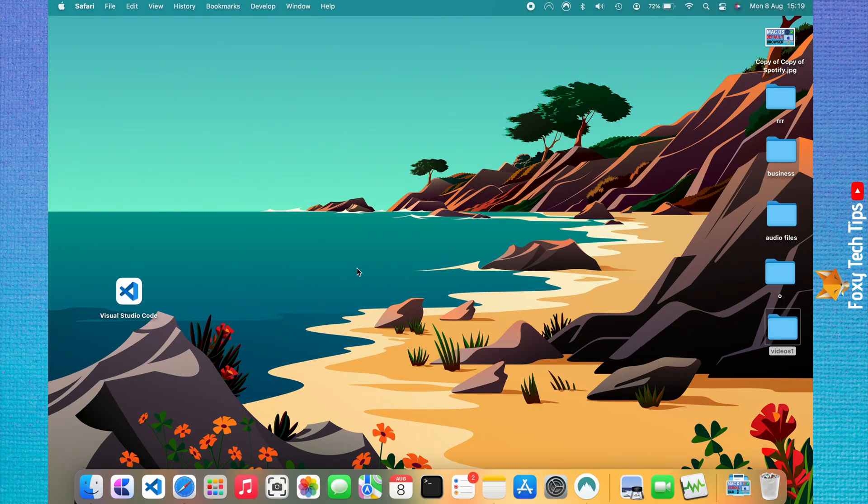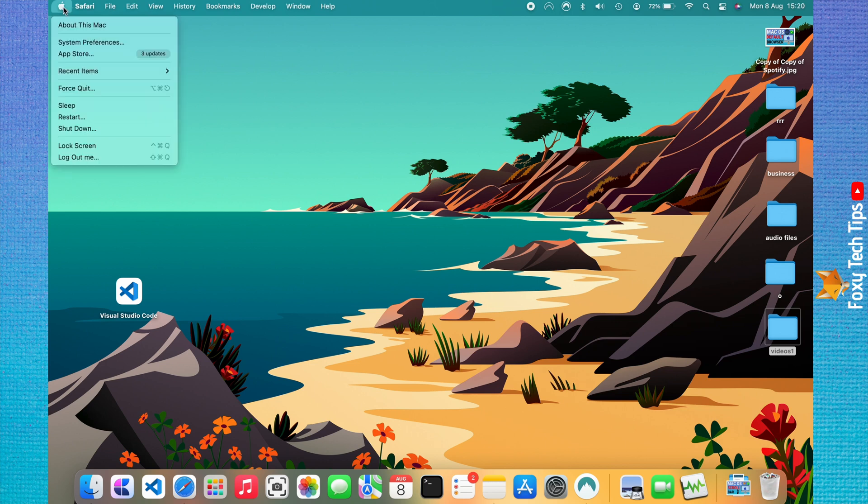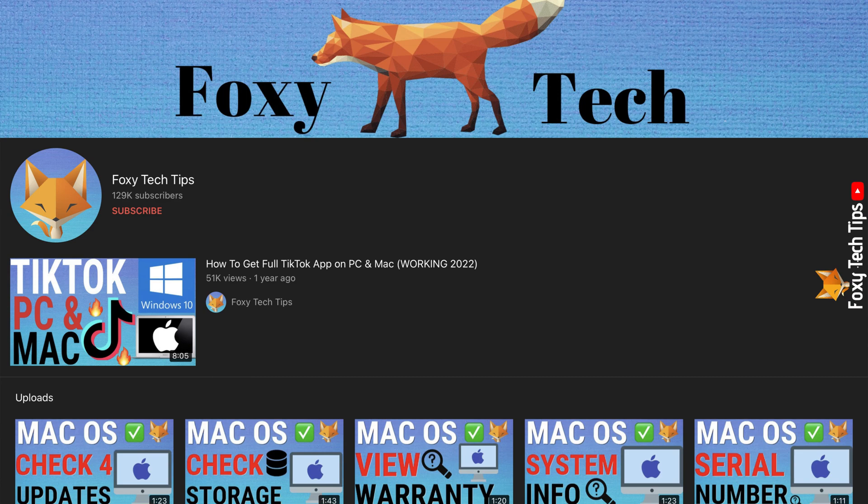Welcome to a Foxy Tech Tips tutorial on enabling and disabling handoff on Mac. If you find this video helpful, please consider subscribing to my channel and liking the video.